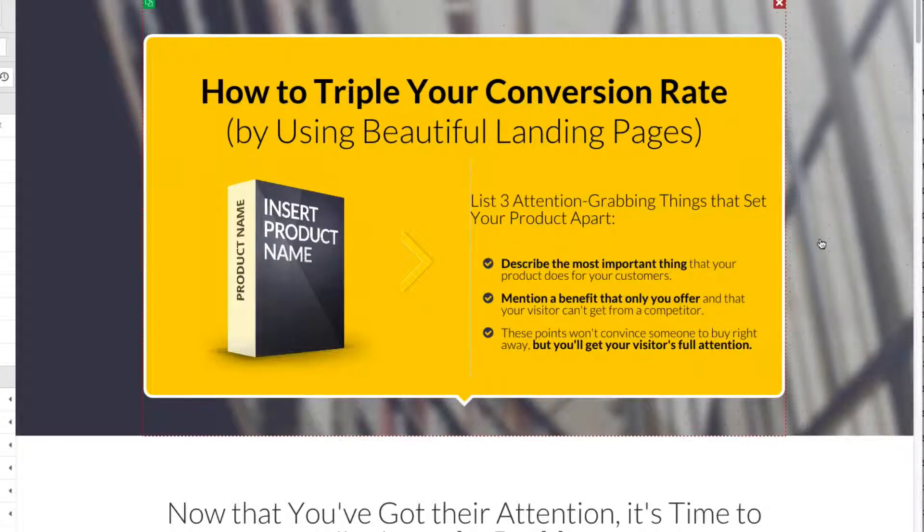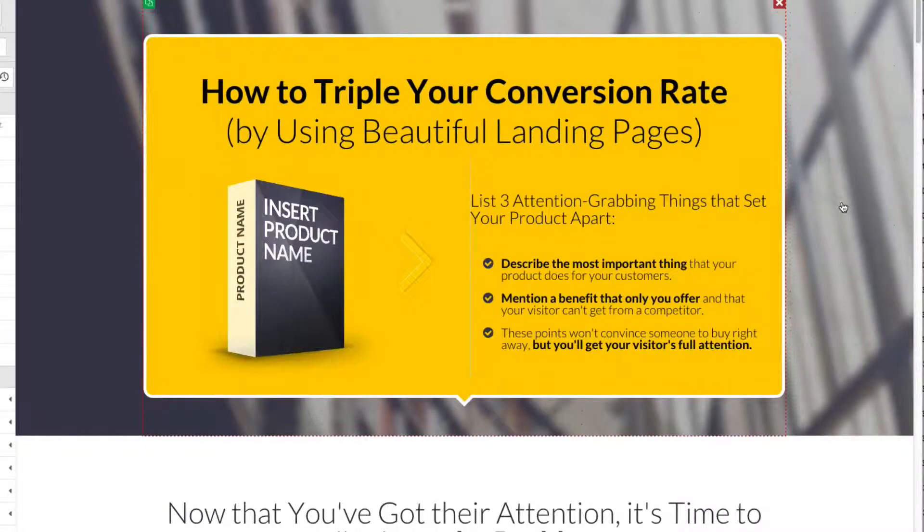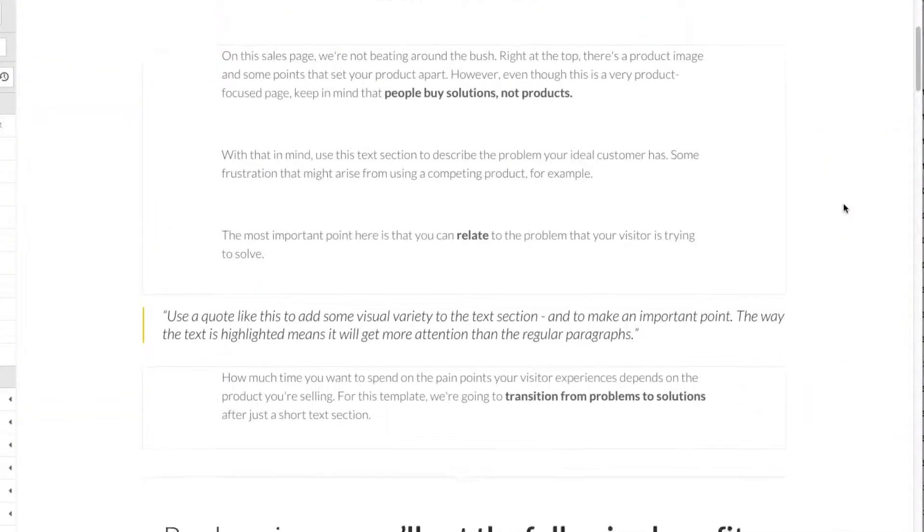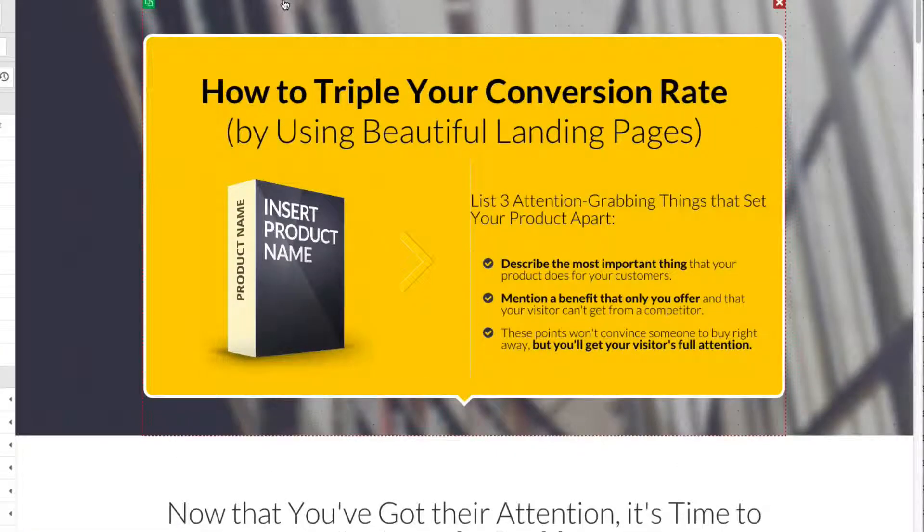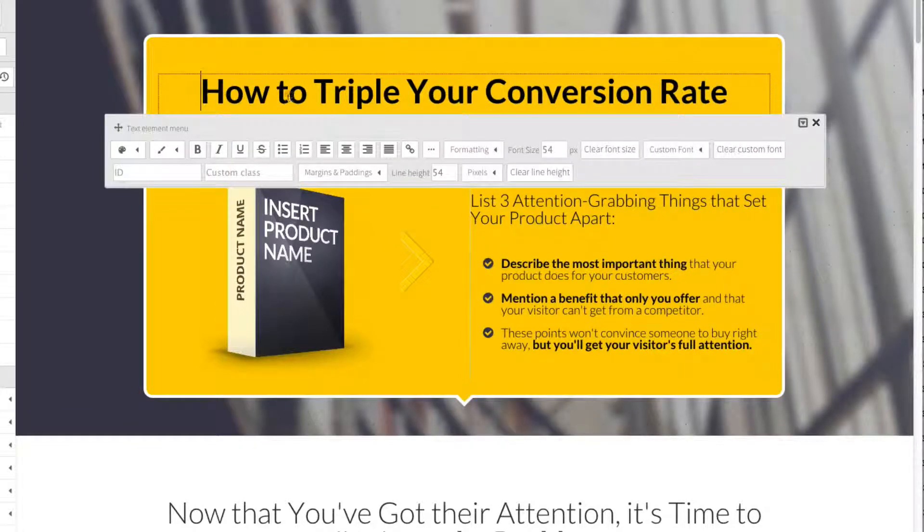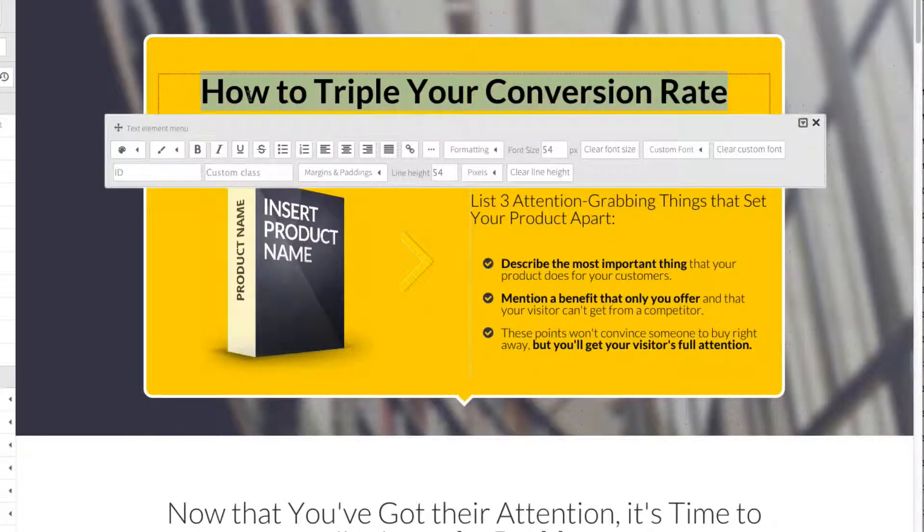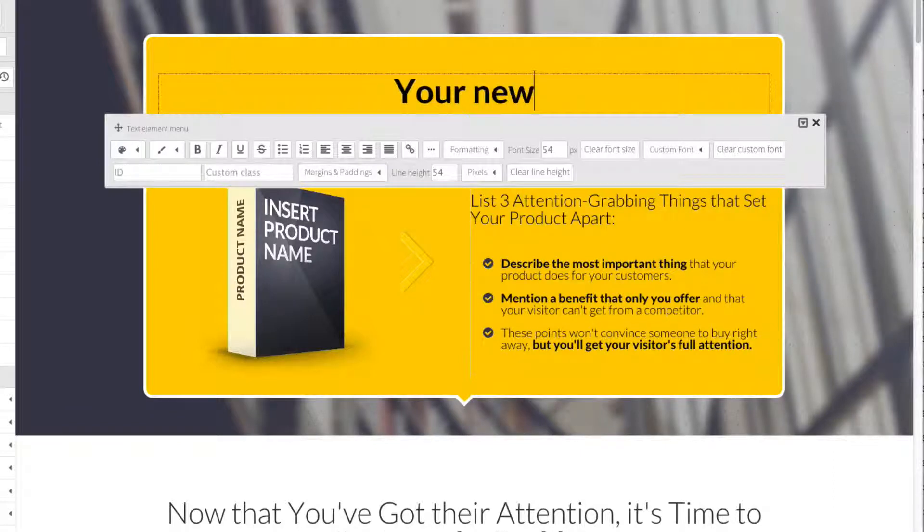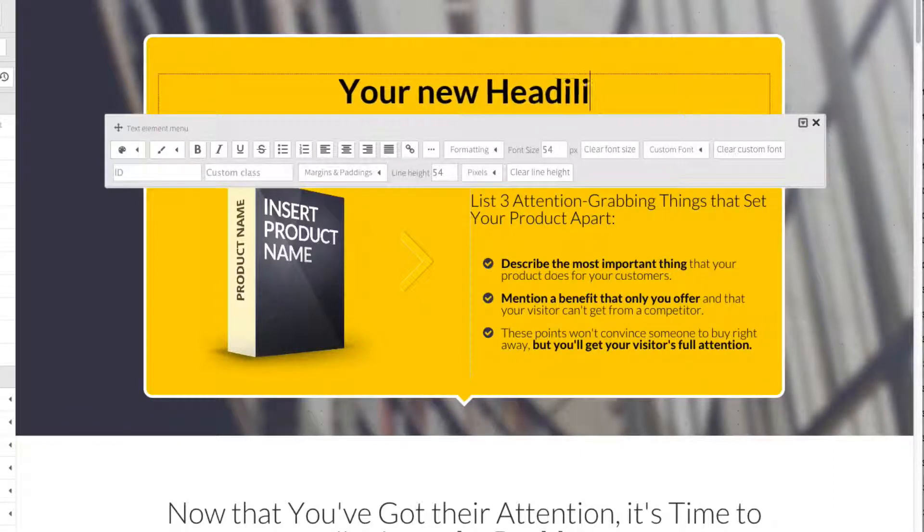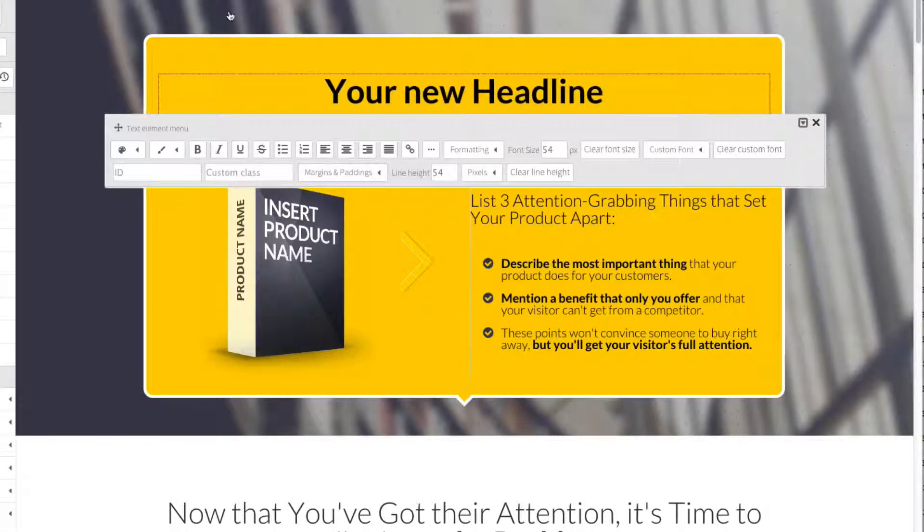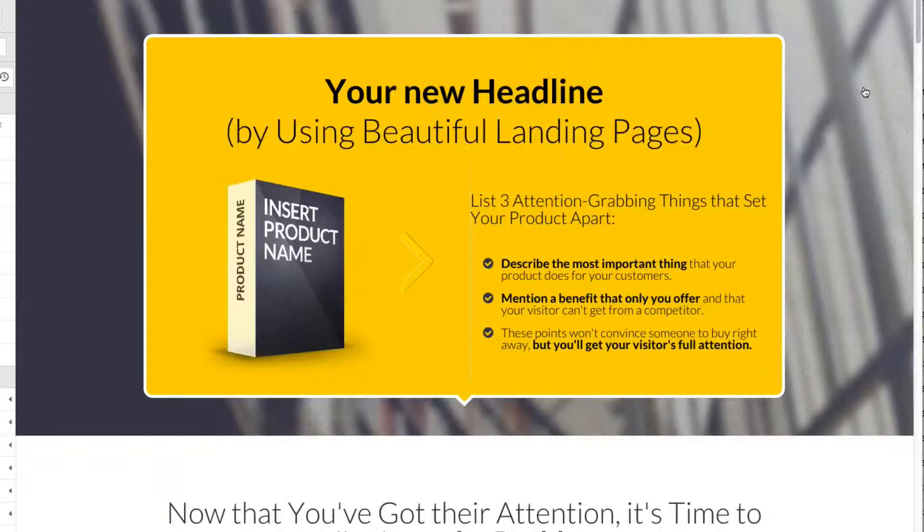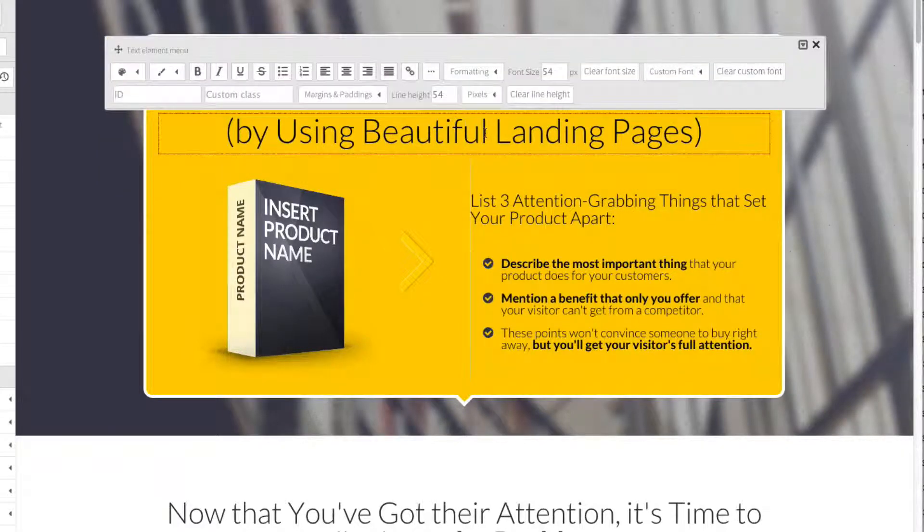This is obviously a very attention-grabbing and high-converting landing page that the guys at Thrive have been using, and they've put it into their catalog for us to use. All you need to do apart from choosing the landing page is to tweak it to your particular requirements. So let's say, for example, you don't like the headline. You can just click on it here and start editing it with your new headline.